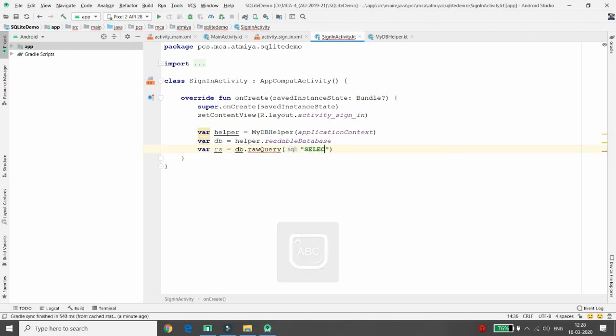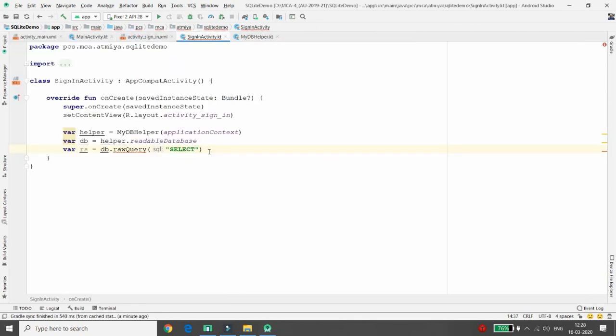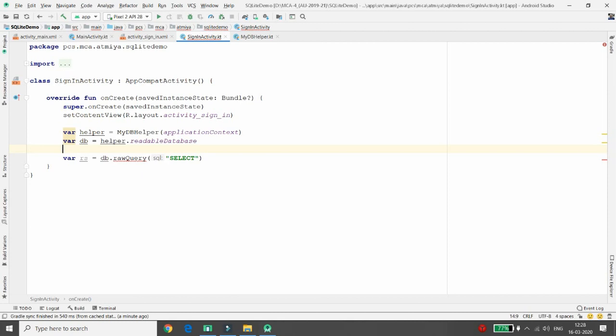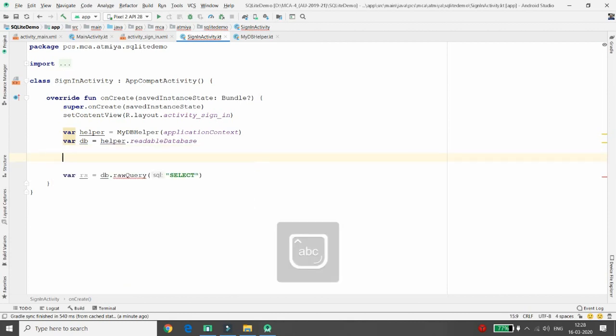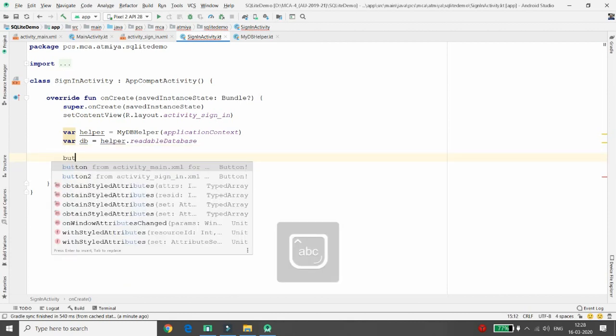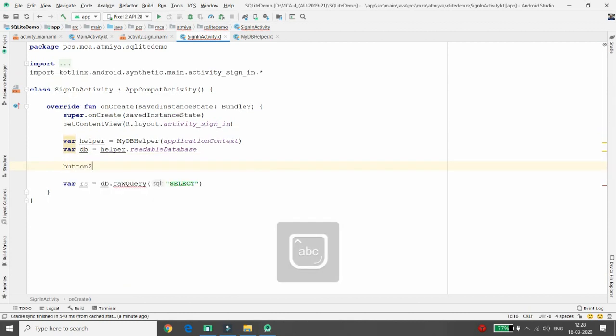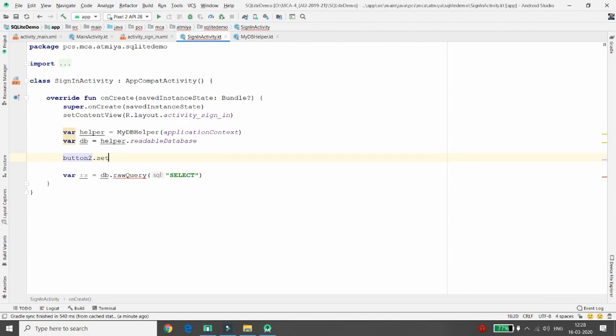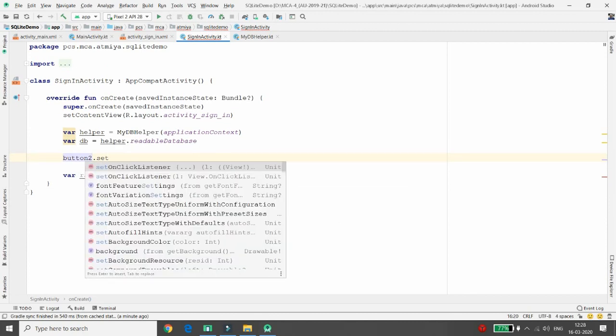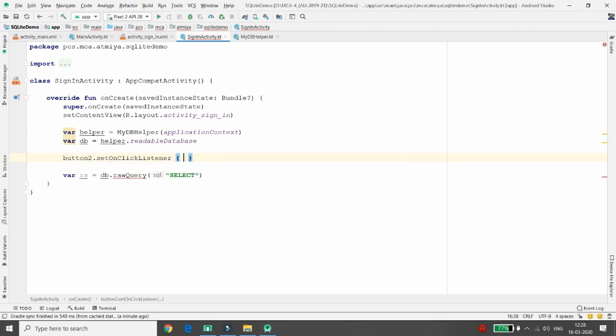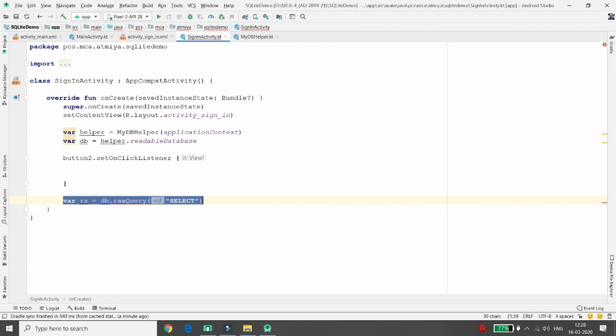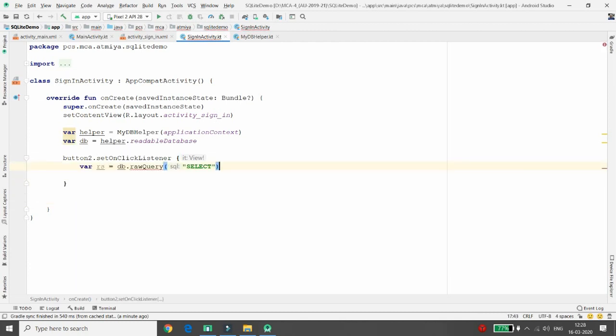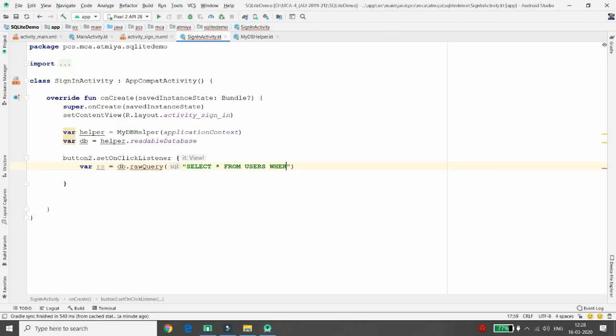Now it's time to retrieve the data of the selected users only. So whenever user clicks on this button number two, I want to validate the data. So I'm doing nothing, I'm just creating button2.setOnClickListener. Whenever user clicks on button number two, it means whenever user clicks on sign-in button, I will just check: select star from users where username is equal to question mark and password is equal to question mark.